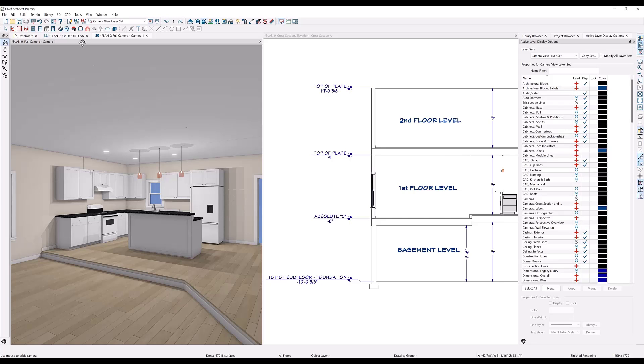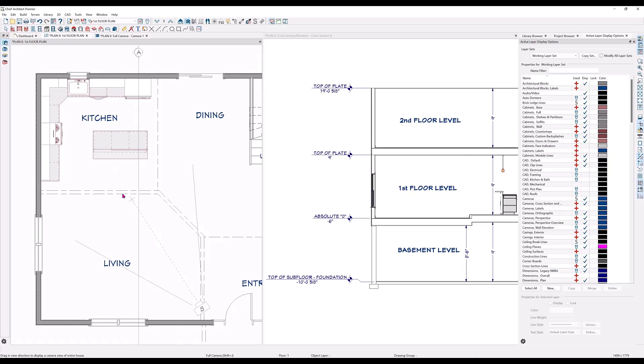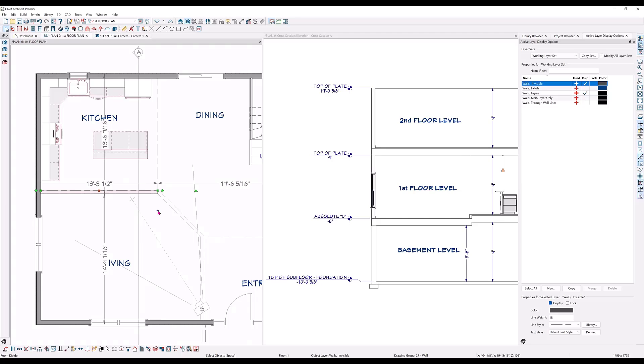And back here in the floor plan, notice the change in the room divider walls. They have changed automatically to full width walls.